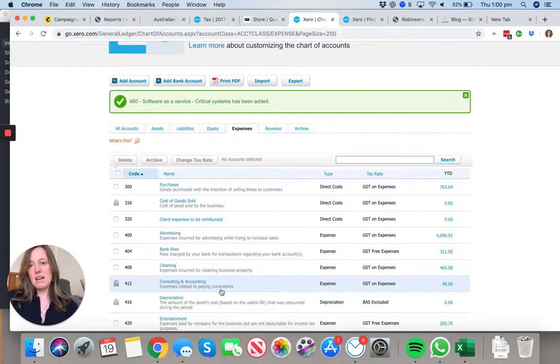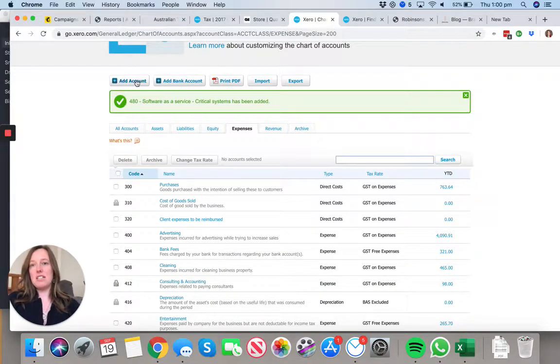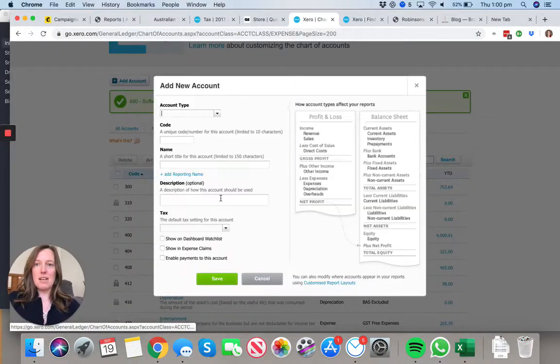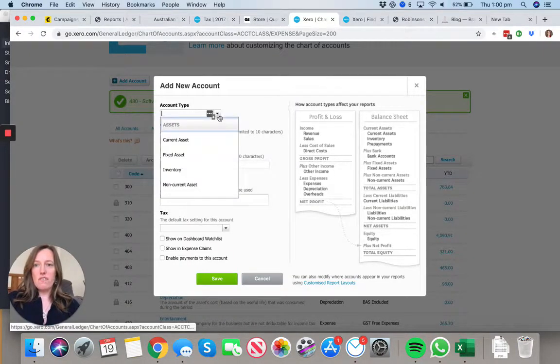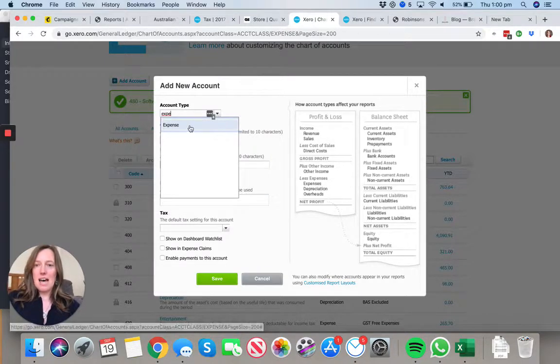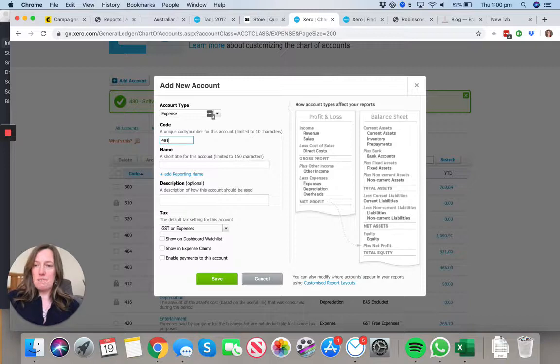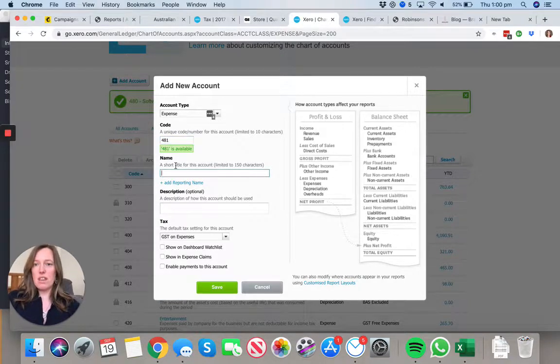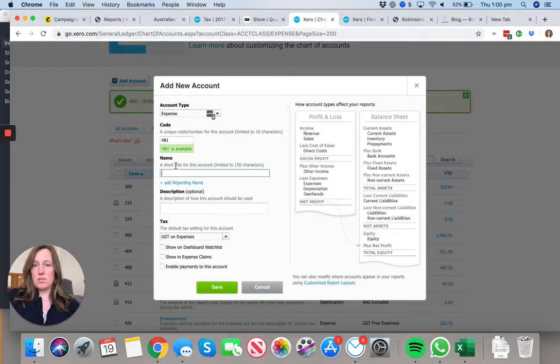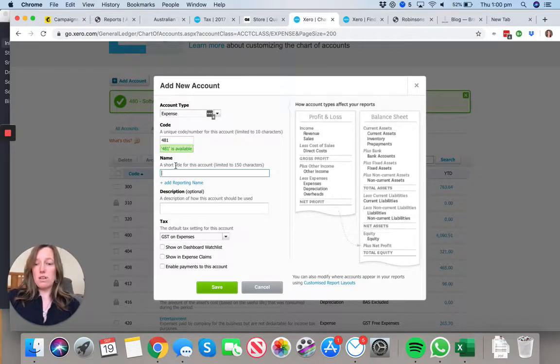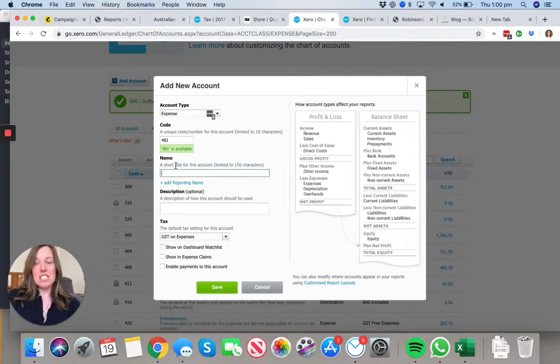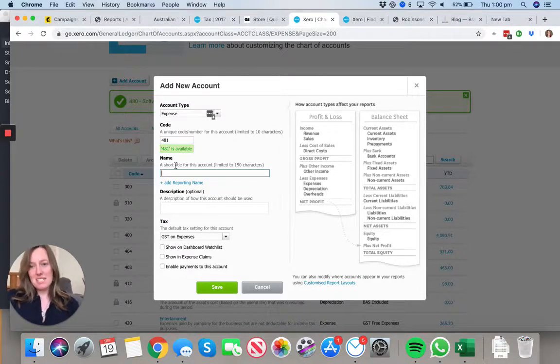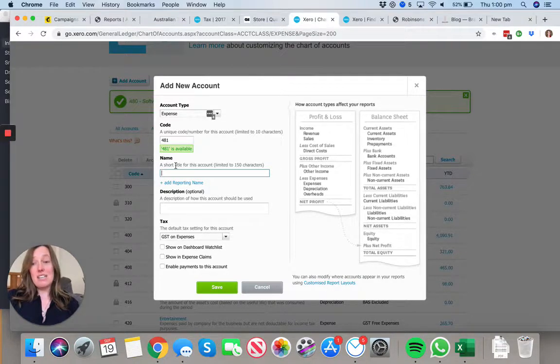A common mistake - here's a little tip - is a lot of software, it's hard to actually get the GST on it right. If it's software you're purchasing from Australia, like Xero, it's going to have GST on expenses. If it's Adobe, which is a US-based company and you're paying in USD, it's actually GST free expenses.